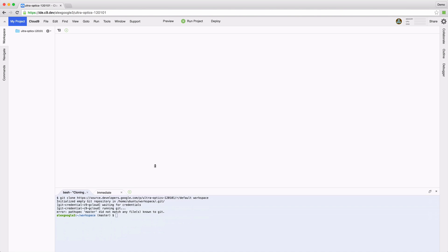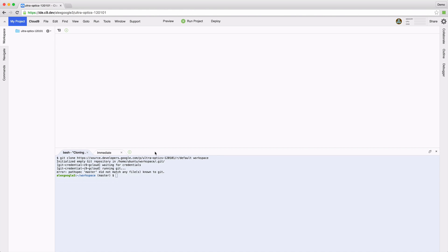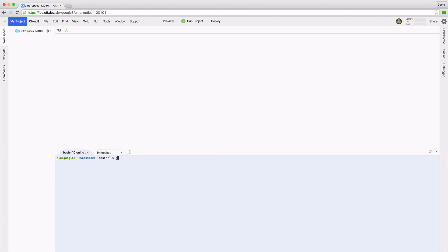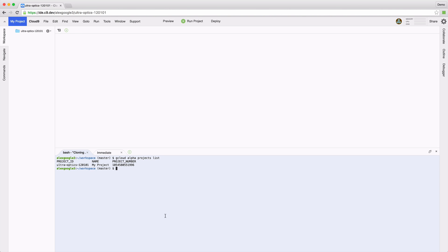It allows you to access a terminal window alongside your code, and it comes pre-installed with Google Cloud SDK and the gcloud command line utilities. They automatically receive credentials for your connected Google account, which allows you to use them right away without performing additional steps for authentication.